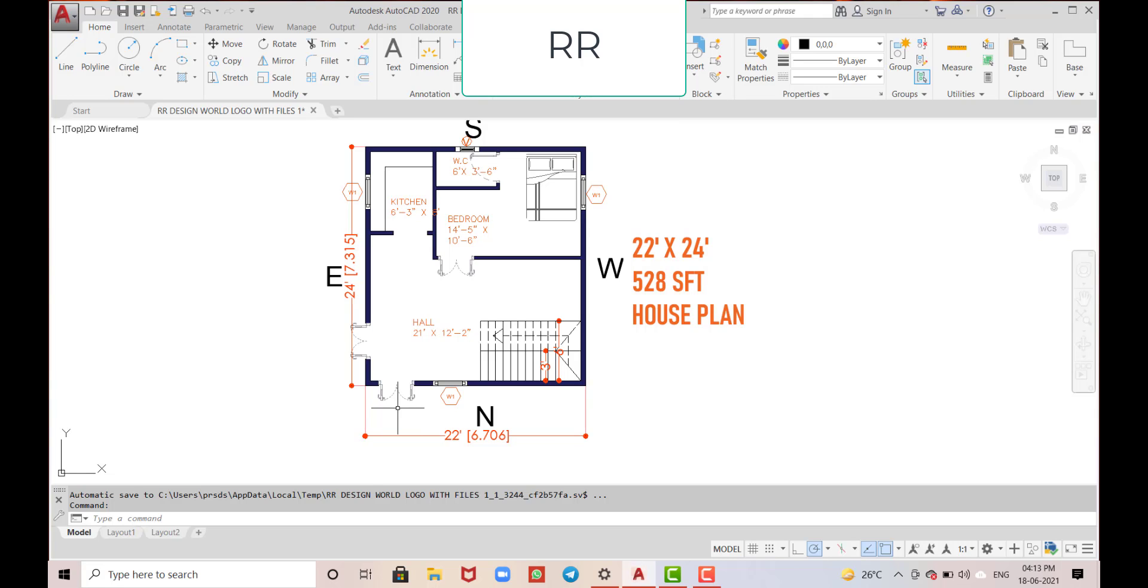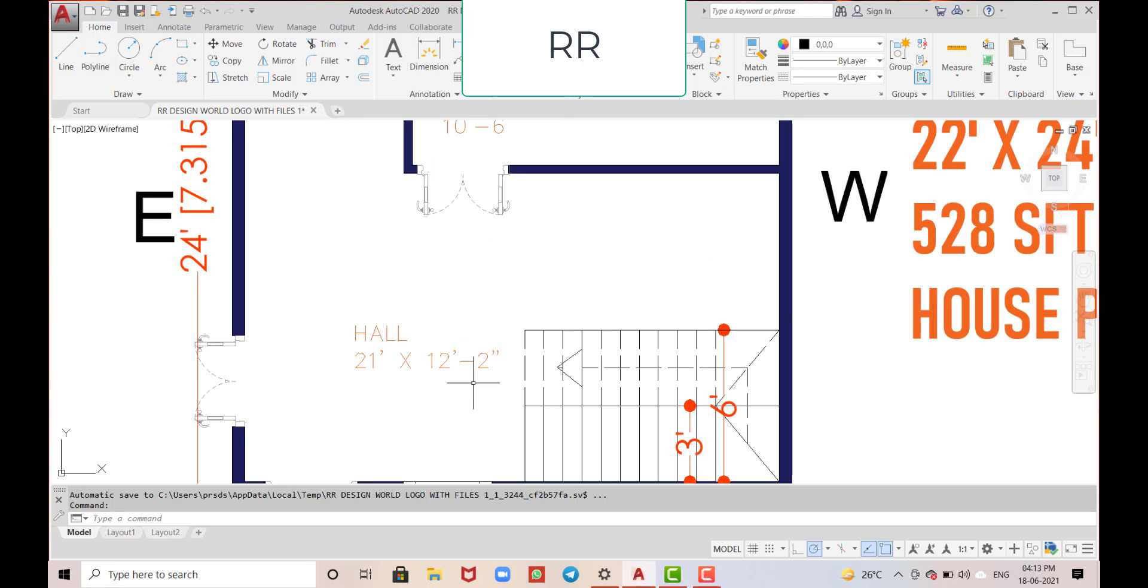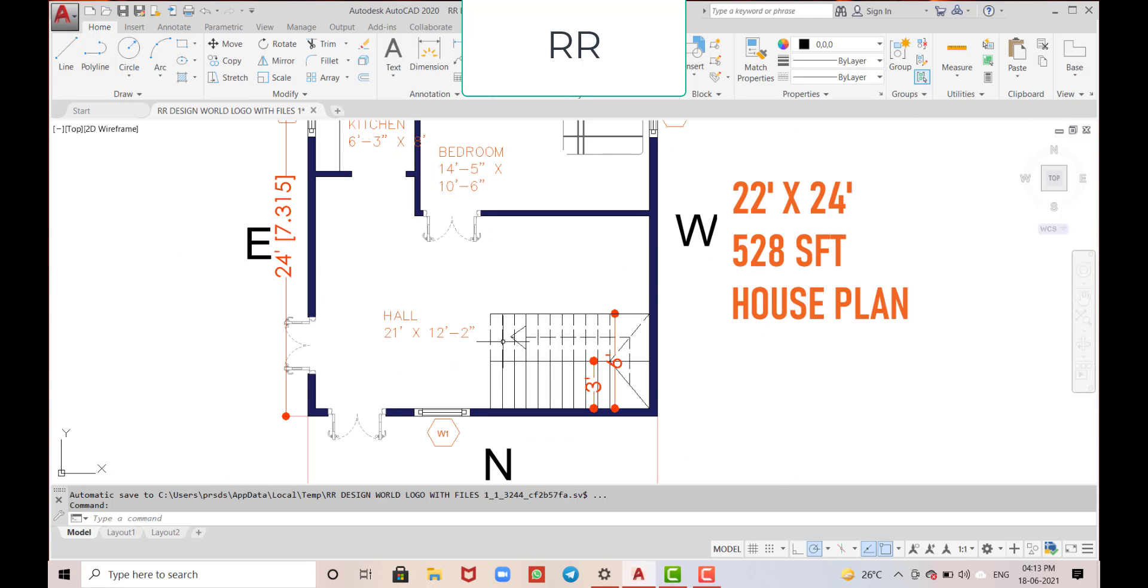This is the main door. From this main door we'll enter into the hall. The hall dimensions are 21 feet by 21 feet horizontal and 12 feet 2 inches in the vertical direction.